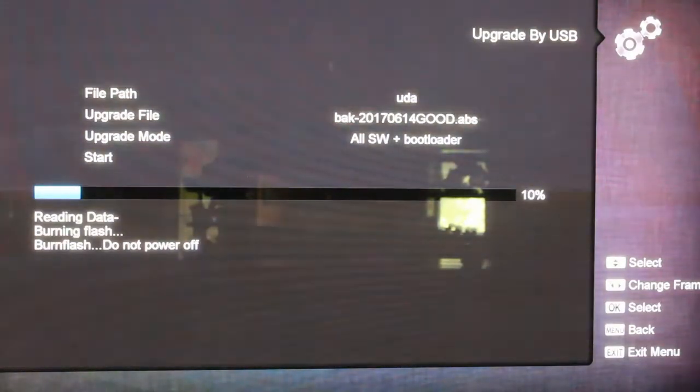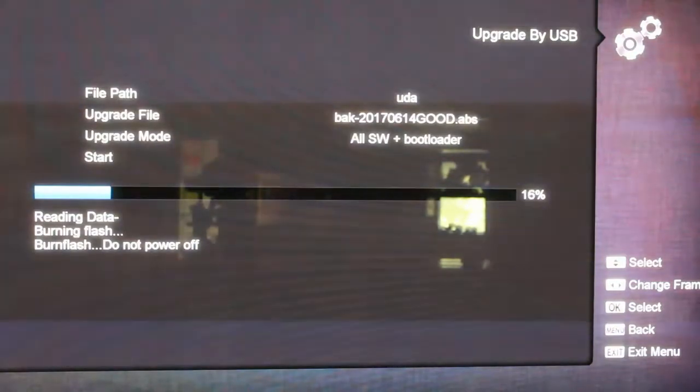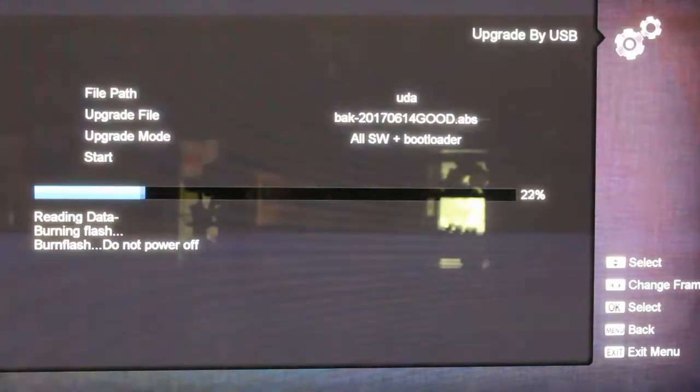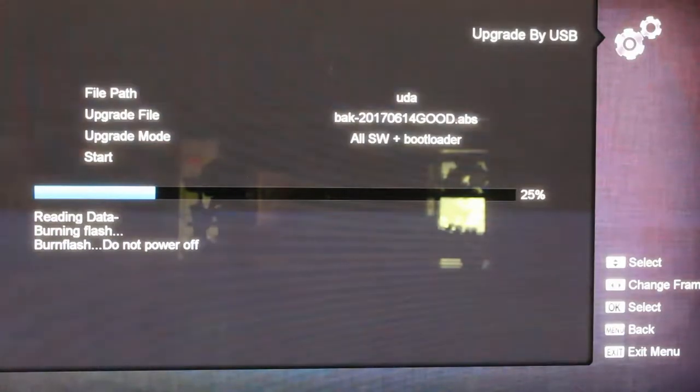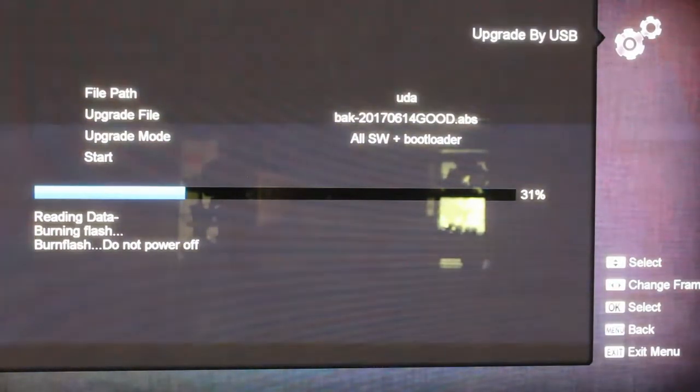And tell you before it even gets to any of this blue bar going across here, it'll say, you know, invalid. I forget what it says exactly, but it'll tell you that the boot ROM is invalid or something like that.